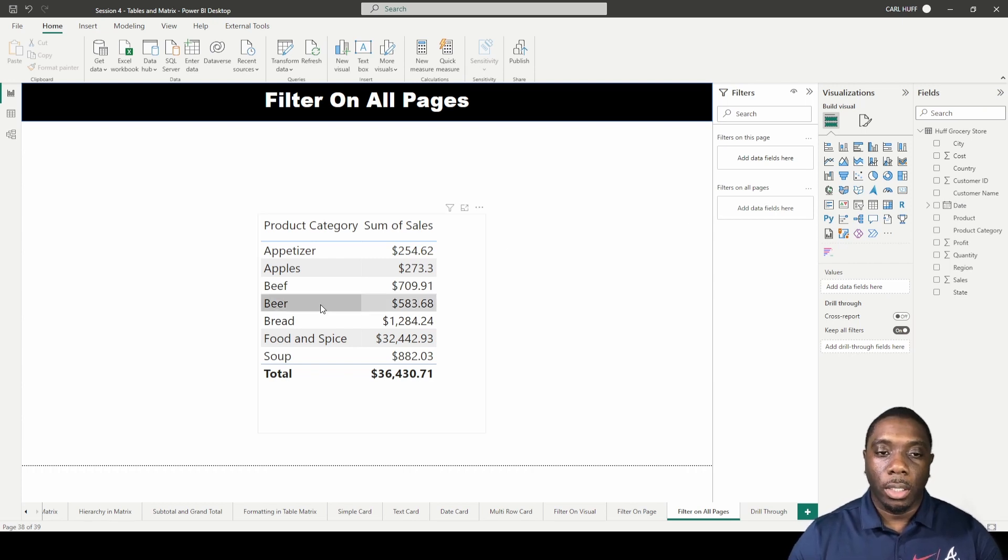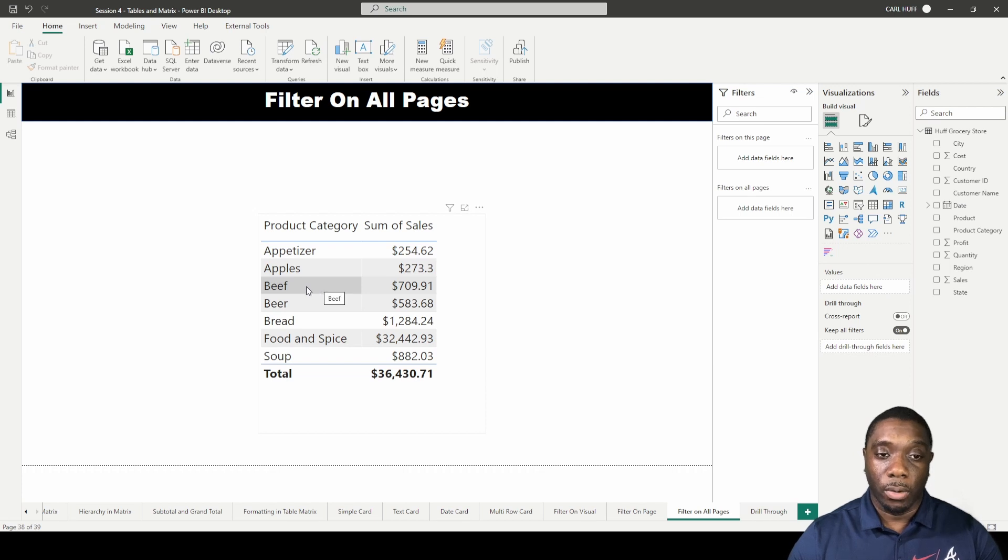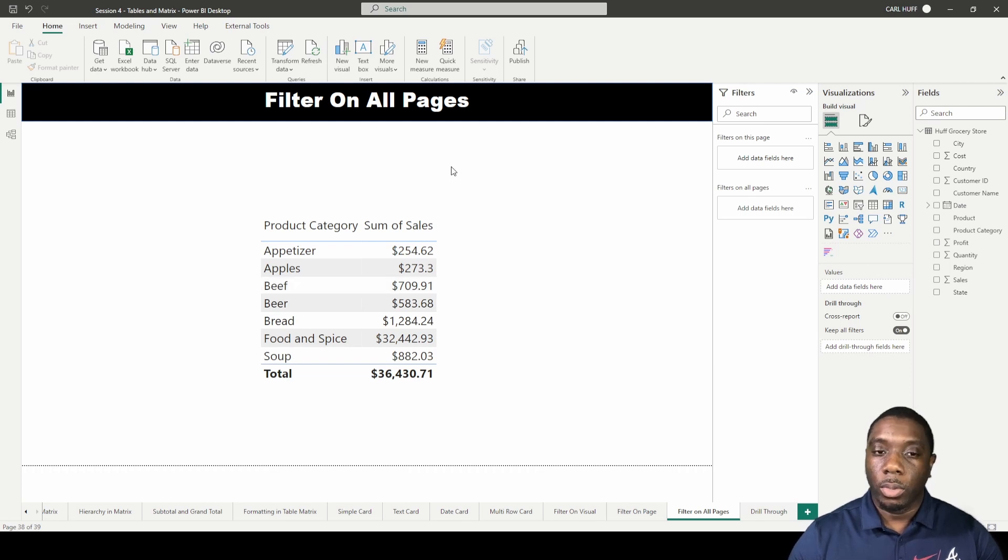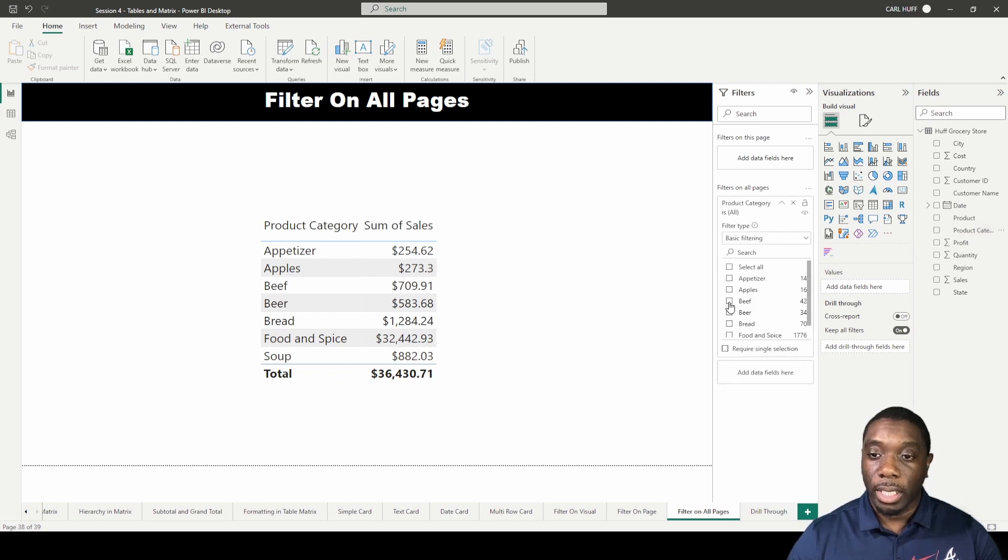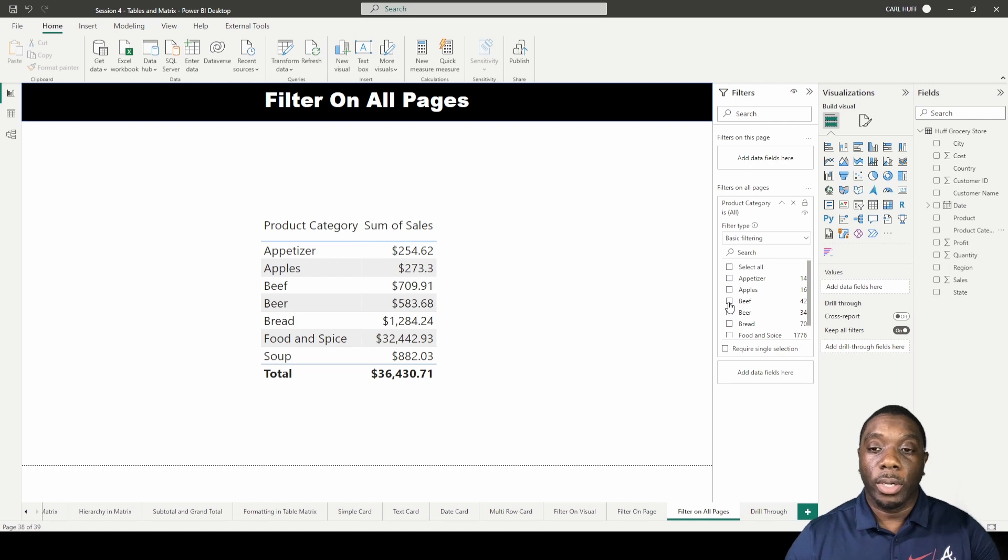So what we would need to do is drag over product category for filter on all pages and then we just select beef. Now pay attention to what happens when I select beef.